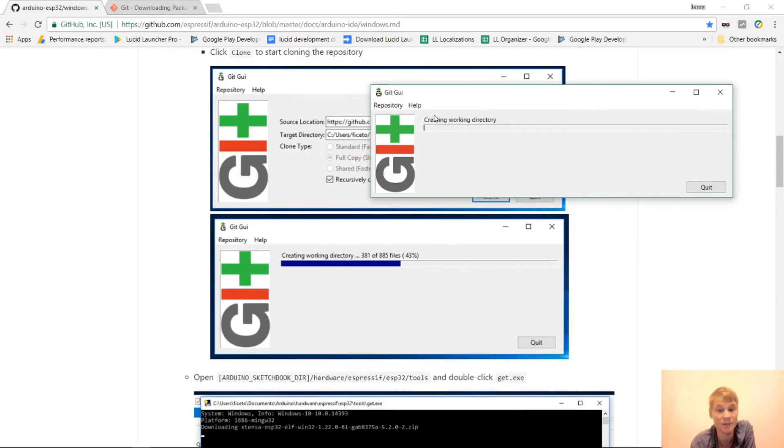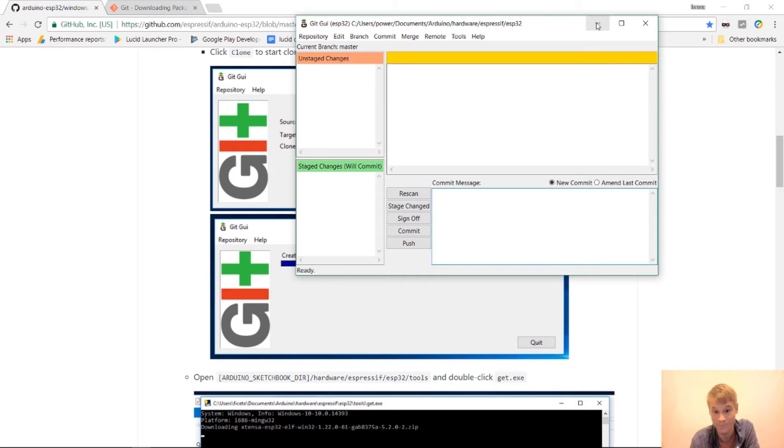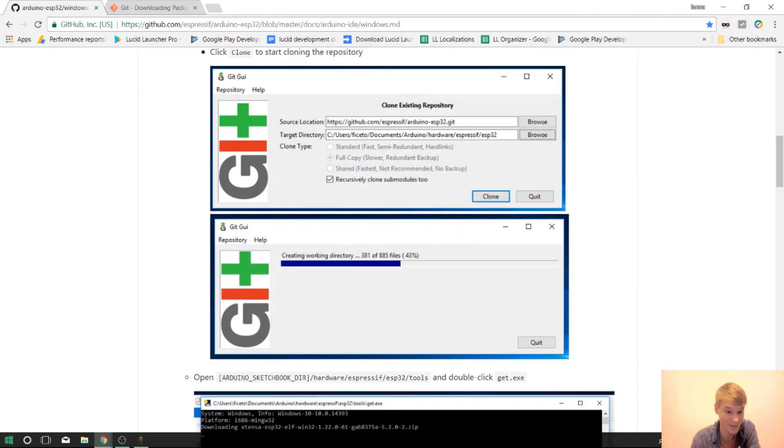There it goes. This will be a little bit of time. That finished. I don't think we need anything here anymore. I'm going to minimize that for now.